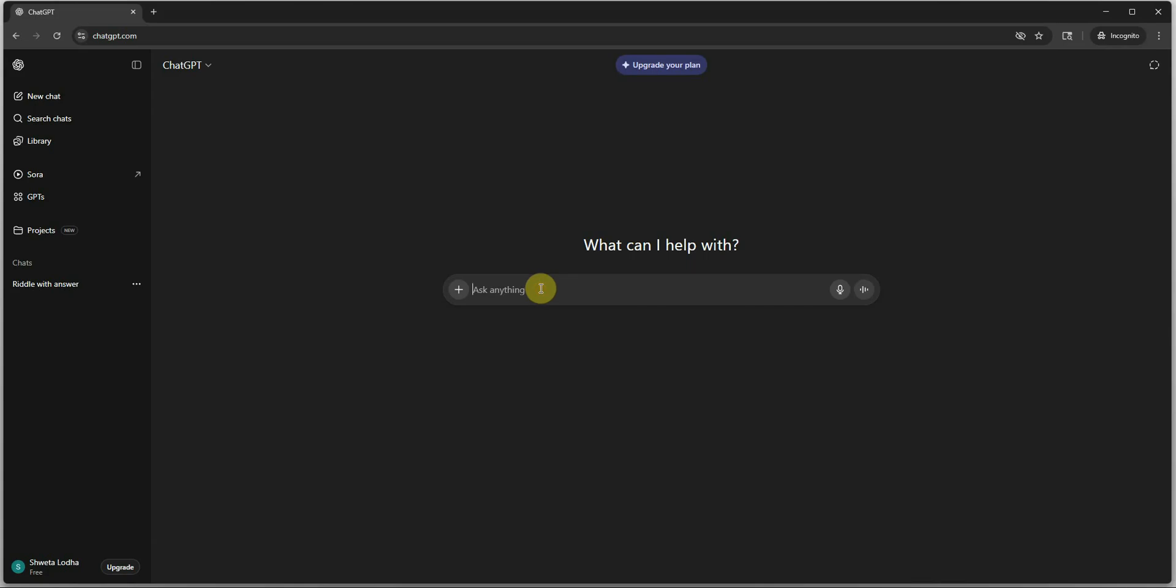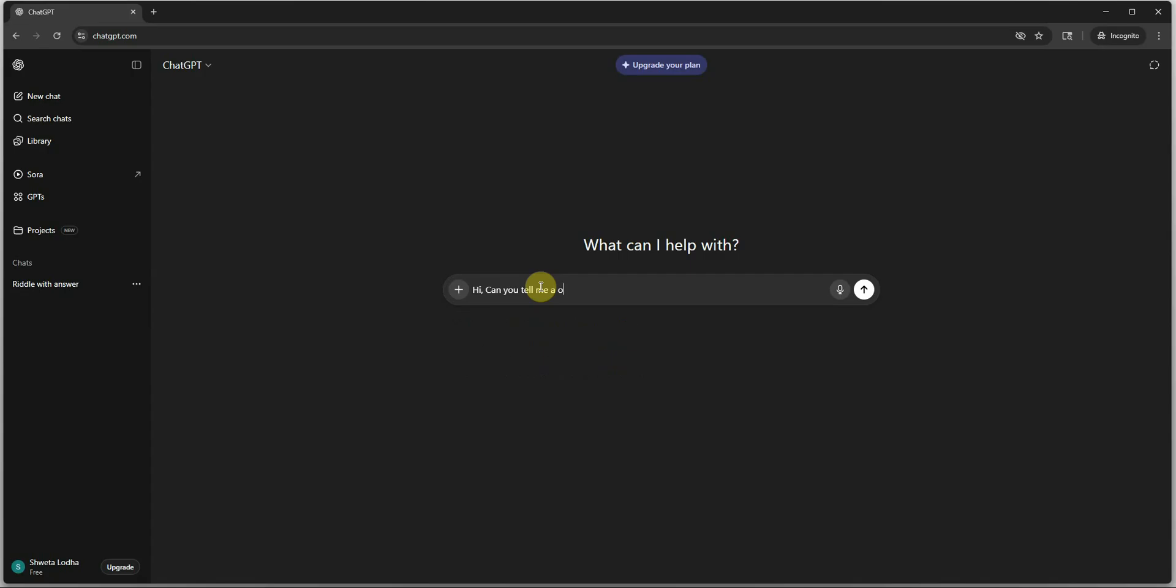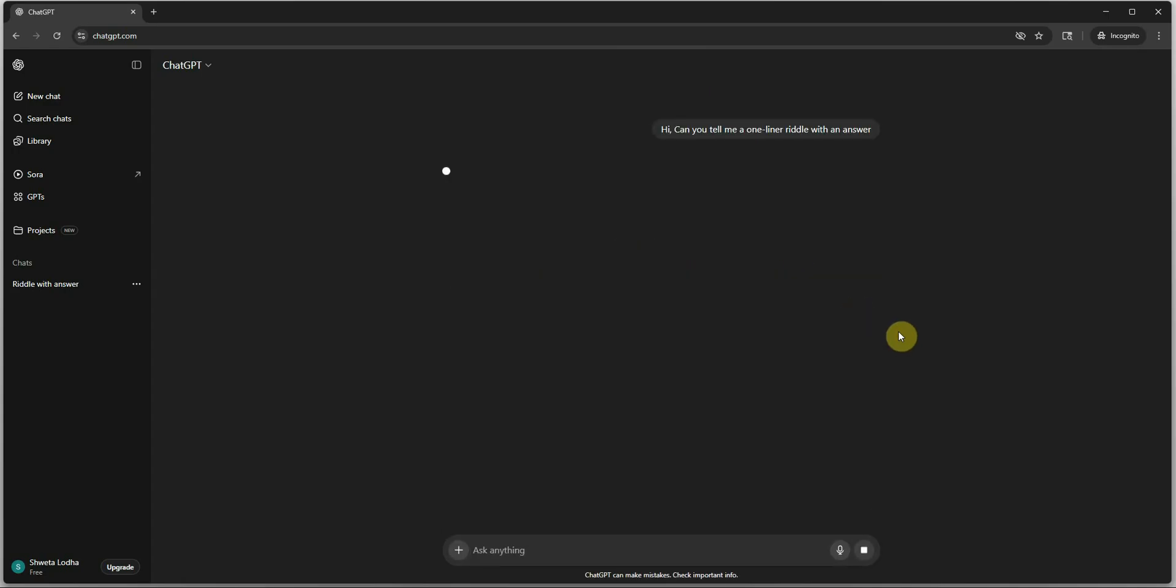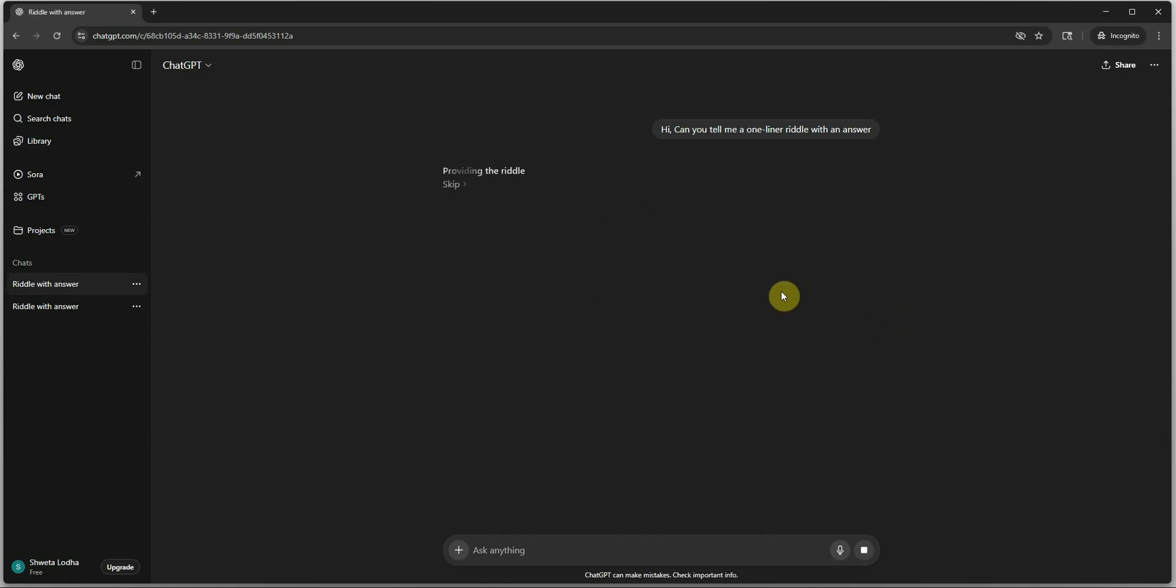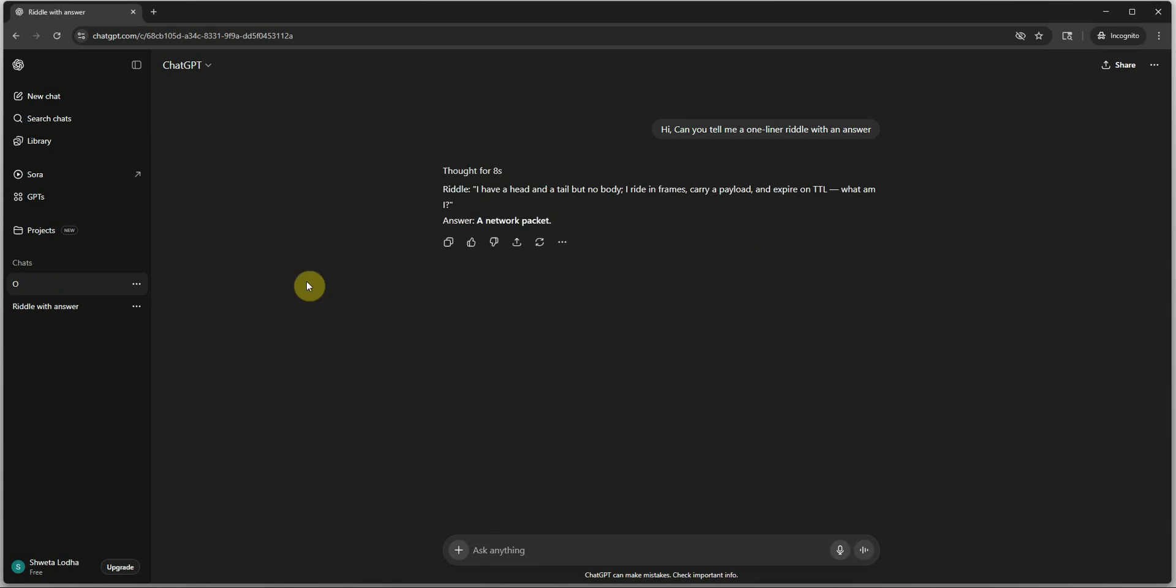Now let me quickly show you the demonstration part. I am on ChatGPT and let me ask something here. Hi, can you tell me one liner riddle with an answer, and it should be back in a few seconds.